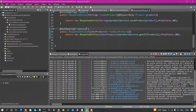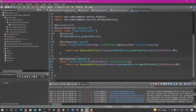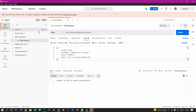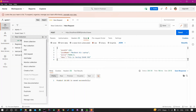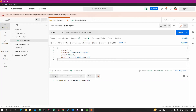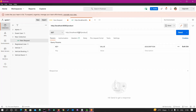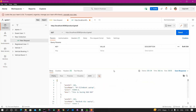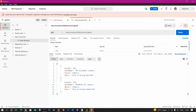Now it's time to check the get-all-products API. Let's create a new request — a GET request with the same base URL but with '/getAll'. We are getting all our product data in JSON format. Whatever product details are in our database, we are getting all of them. Our two APIs — POST and GET — are working perfectly.